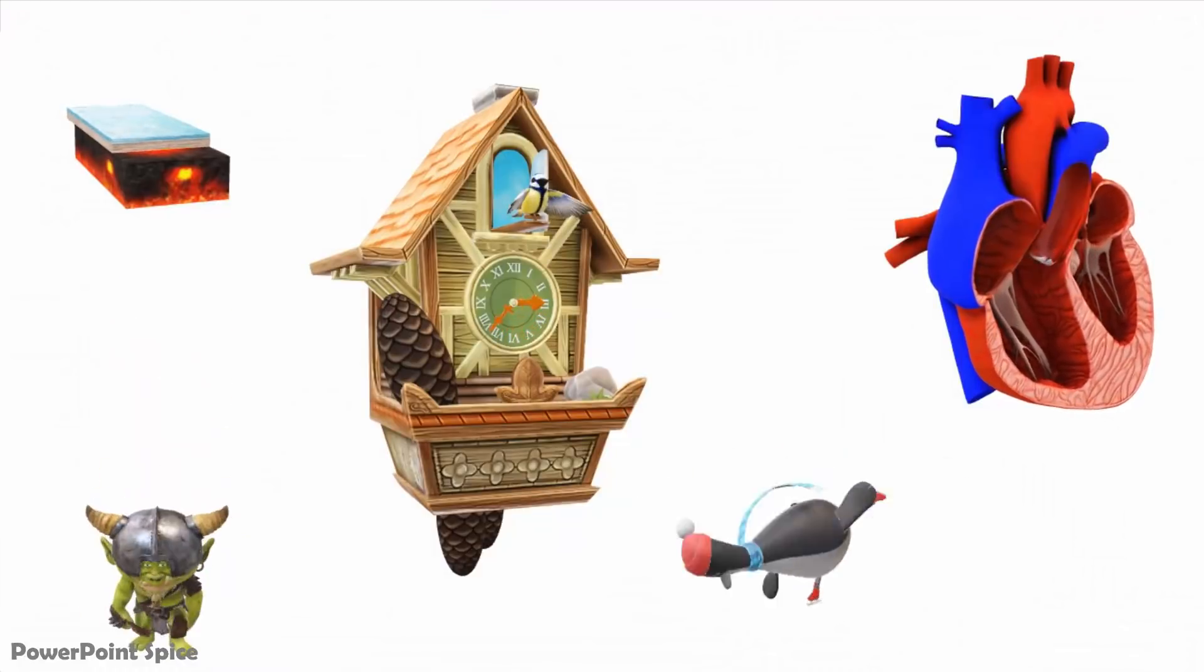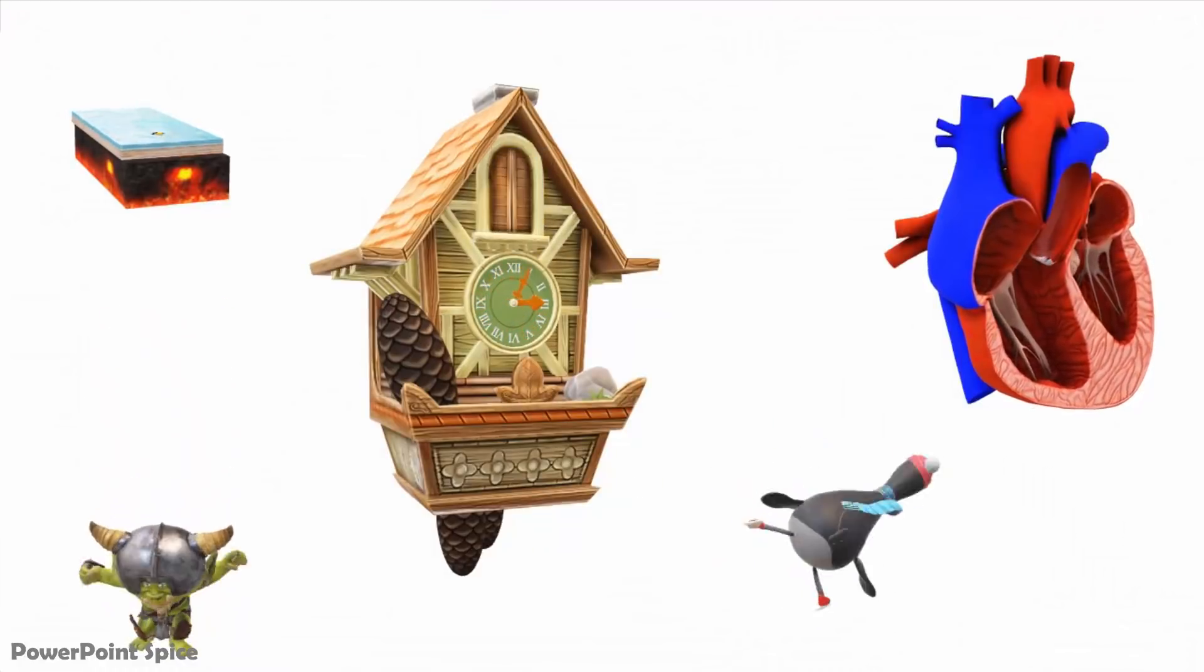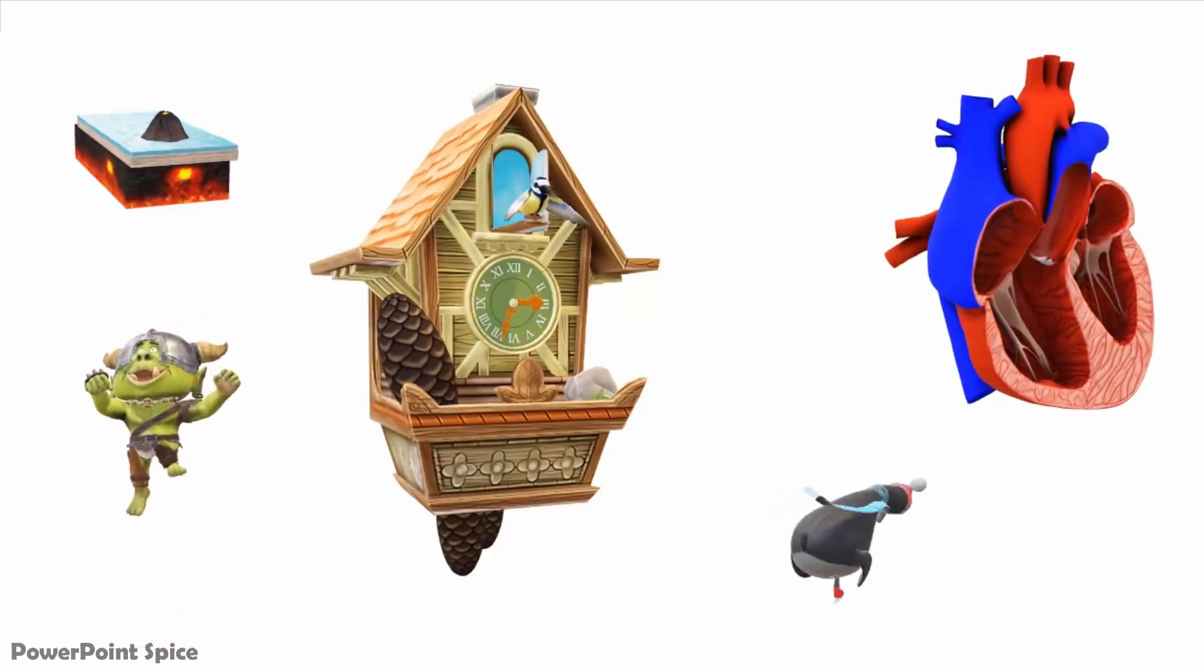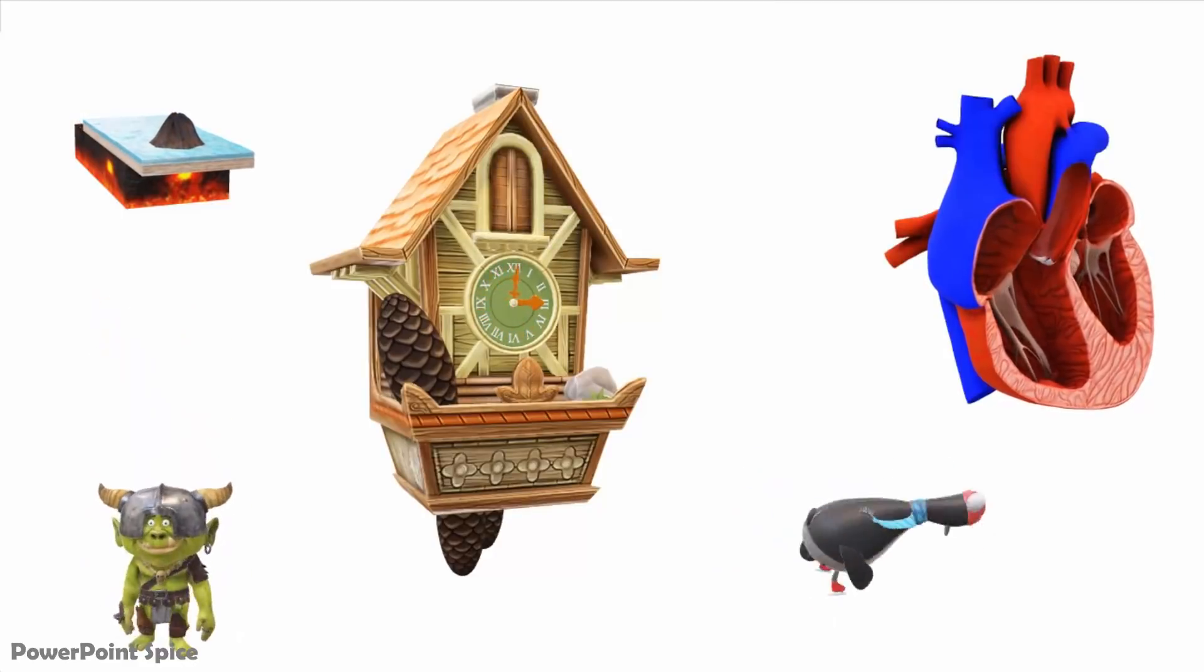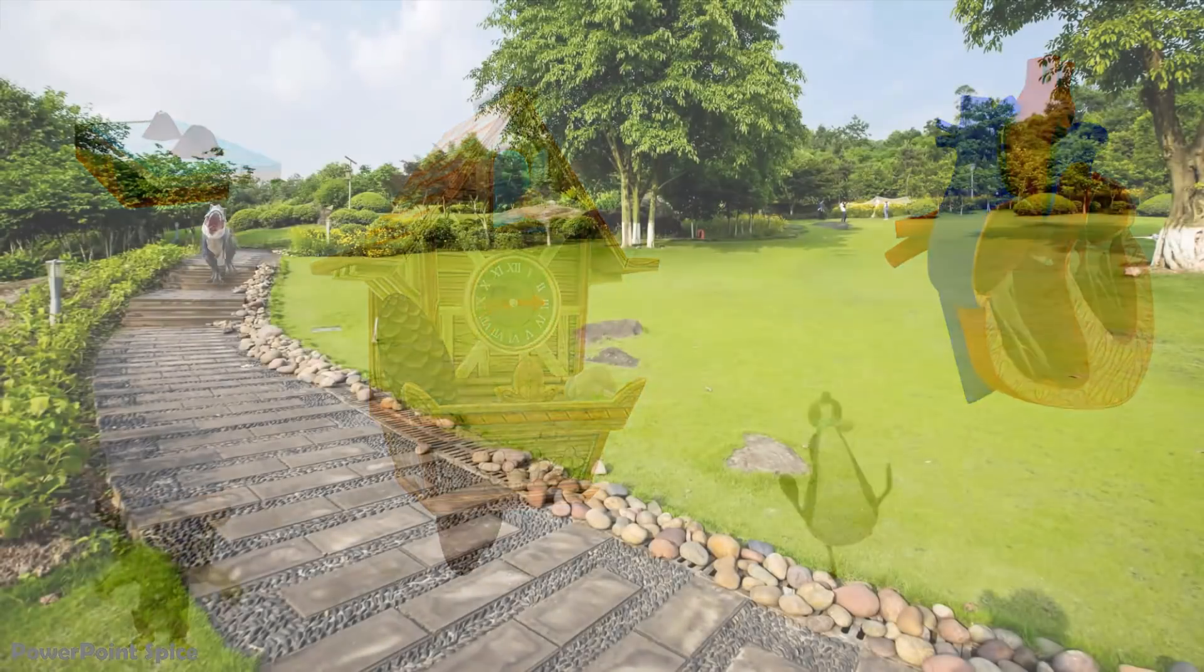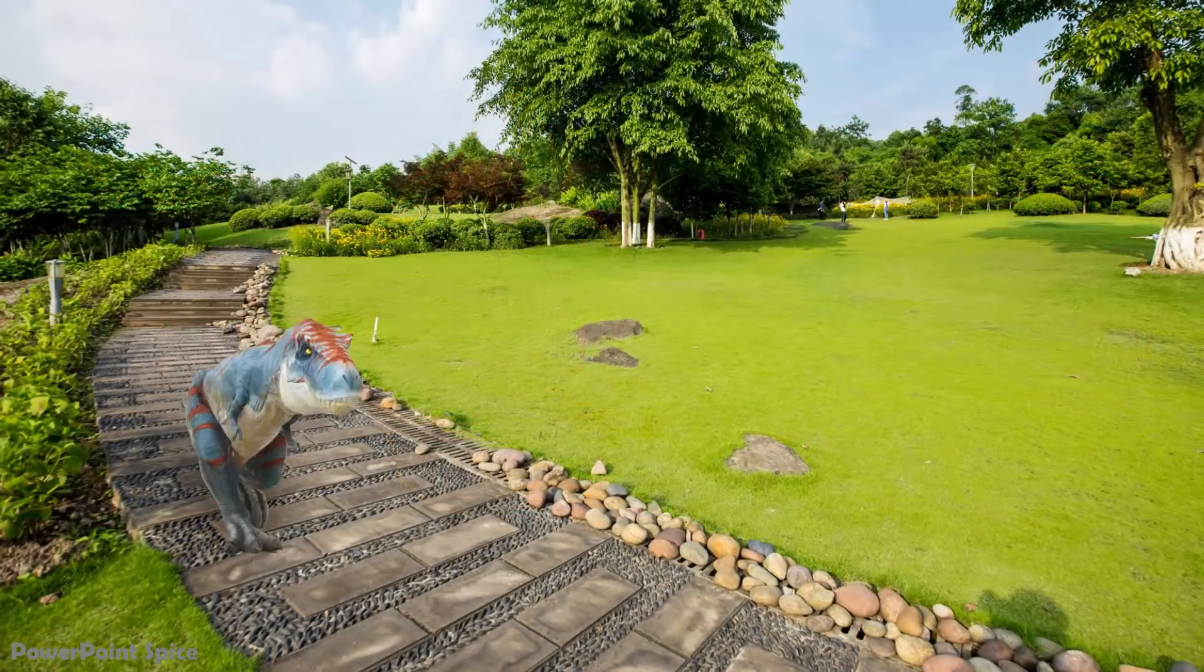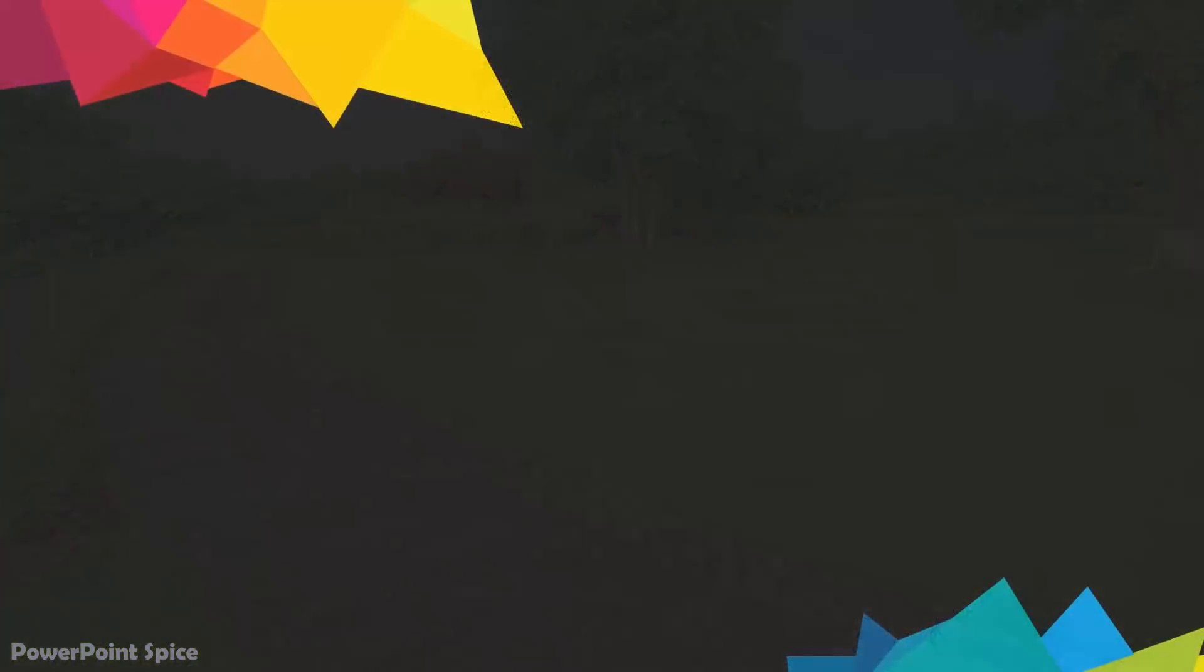And there you go. That is a basic overview of how to work with animated 3D models. For a deeper tutorial with advanced tips and tricks, including how I made the dinosaur move in this way, check out part two of this tutorial series. Thanks for watching and see you there.